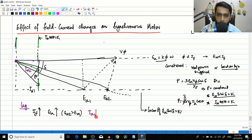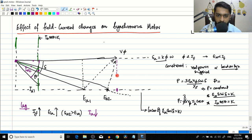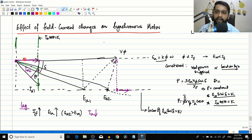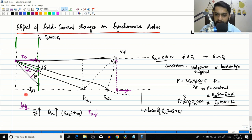As you continuously increase the field current, you reach a particular point where J·Ia·Xs becomes a vertical line, meaning Ia is a horizontal vector. At that point, Ia3 is in the UPF condition - the current and voltage are in phase with each other. This excitation at which current and voltage are in phase is called normal excitation.